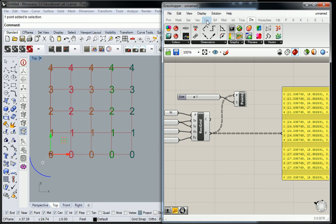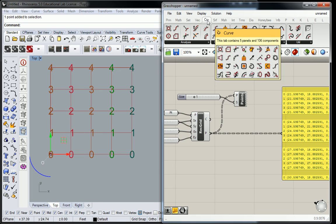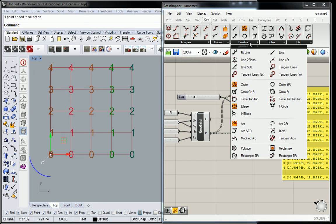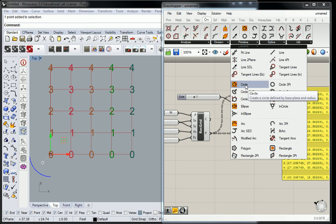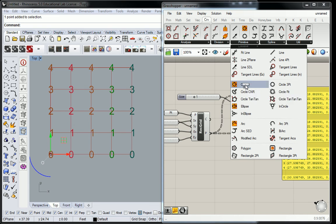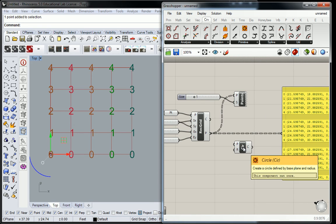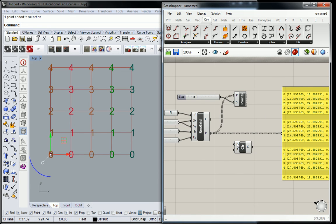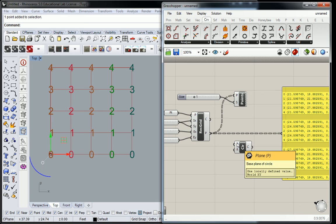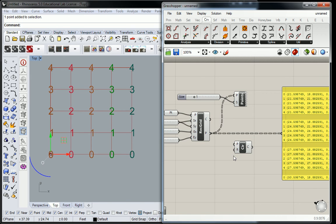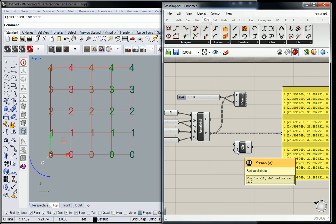So I'll go up to curve and primitive, and I'm going to grab this circle. So there are a bunch of different types of circles, but this one with the orange background, that's just a basic circle with two inputs. It has a plane, which you can assume to be the same as a point in space, in some cases, not all, and then a radius.